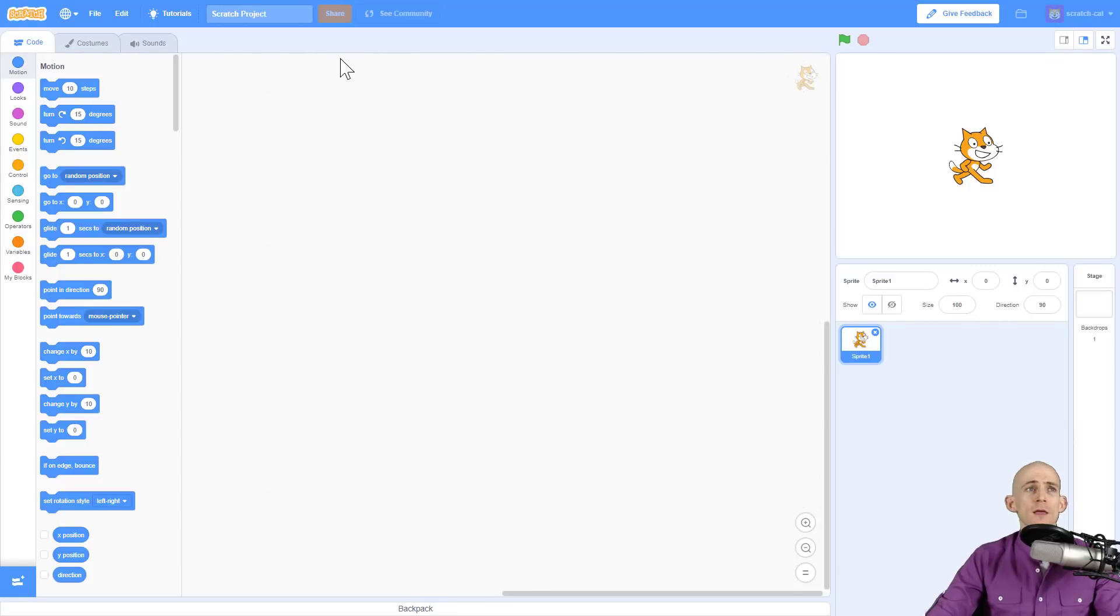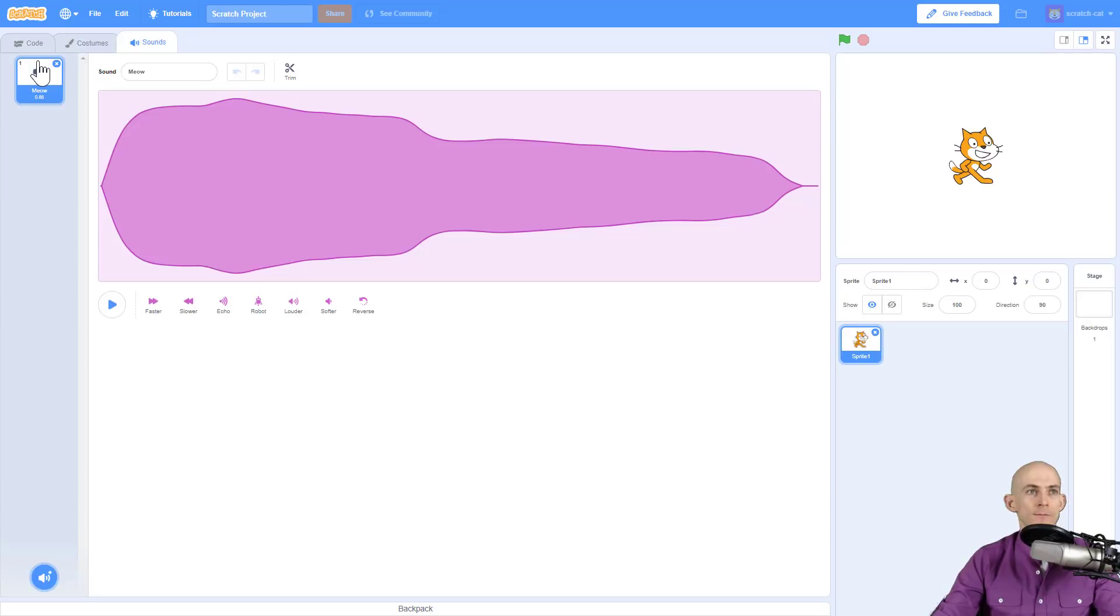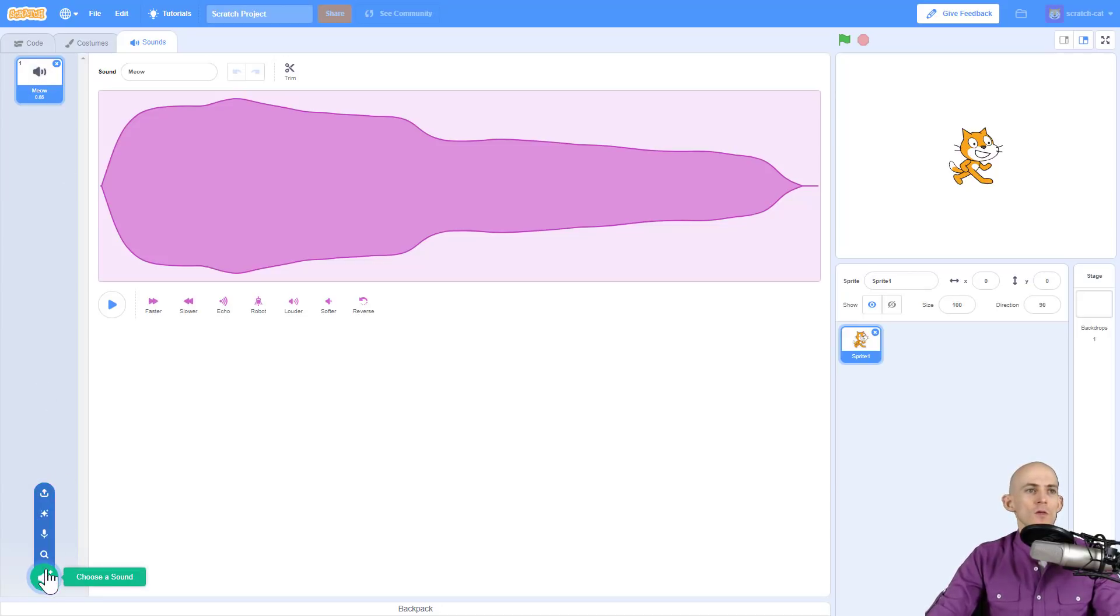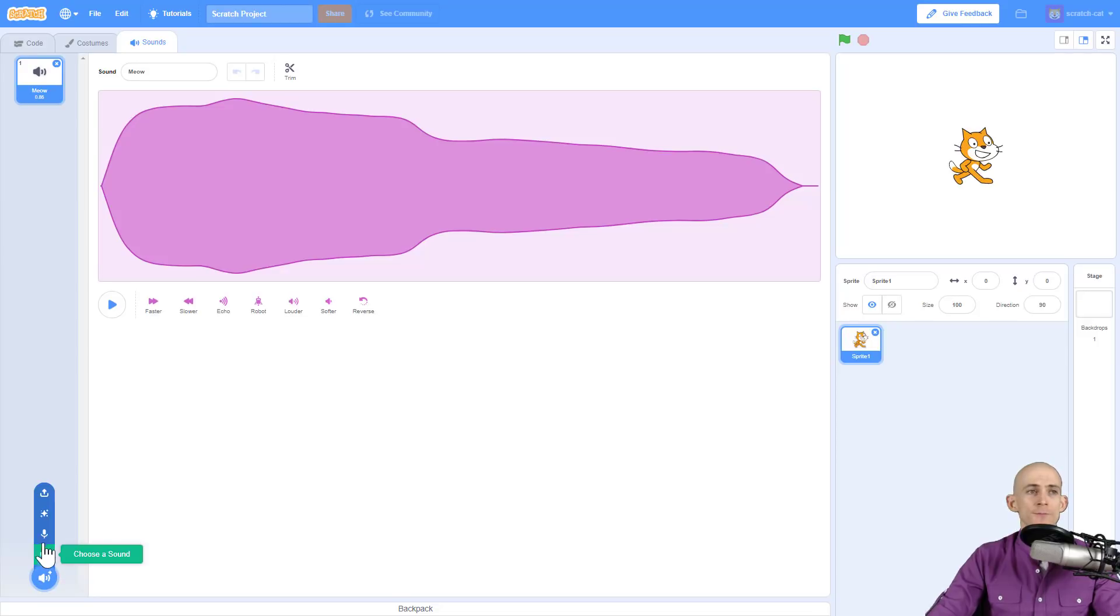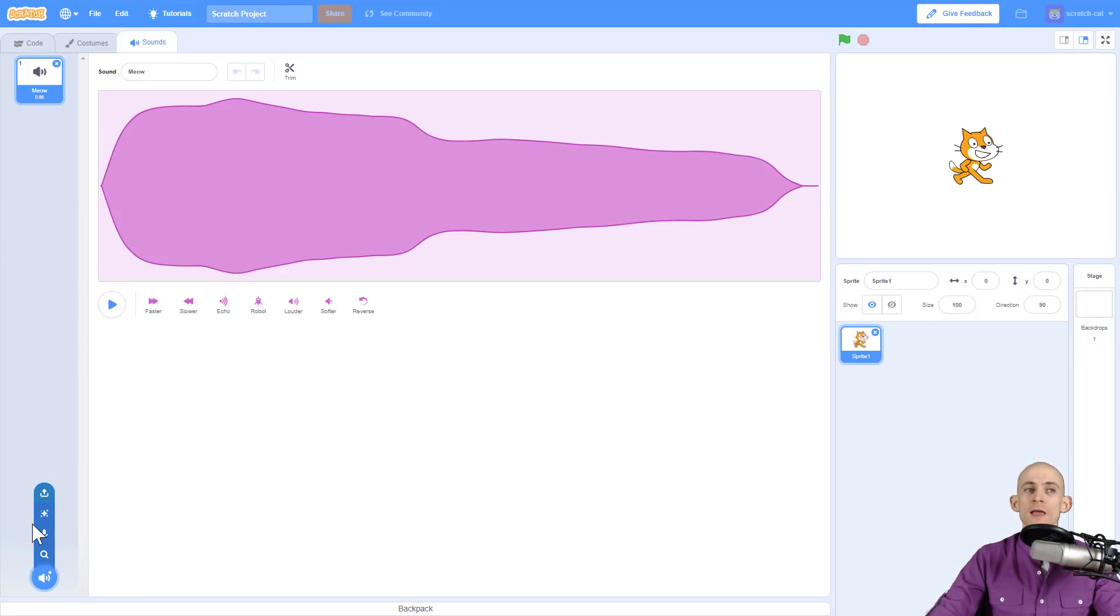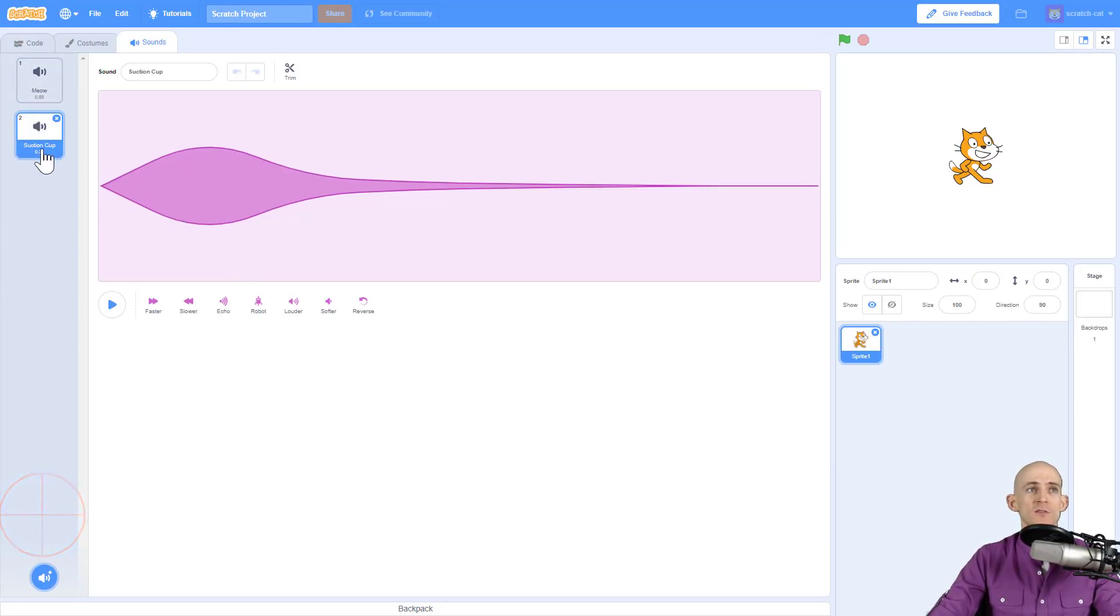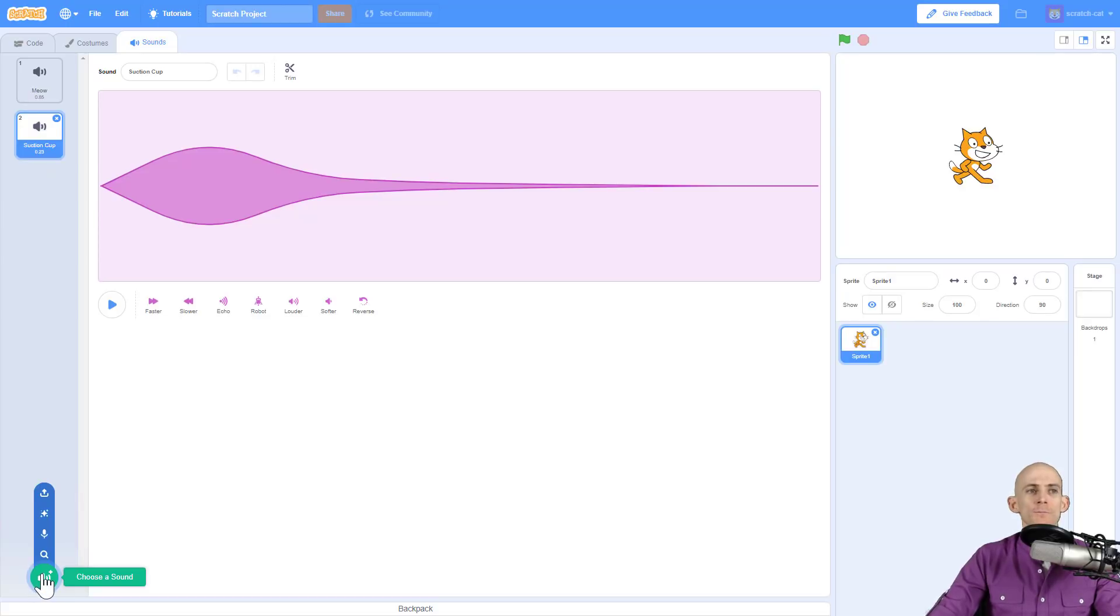Now in Scratch 3.0, in the sounds tab there's no buttons up here, so you might be wondering where they are. They're down here. Down here you can choose a sound, search for a sound, record your own sound, get a surprise which randomly picks a sound, or upload from your computer. It's got some of the same options. The newest one is adding the surprise feature. When I click on it, it just gives me a random sound.